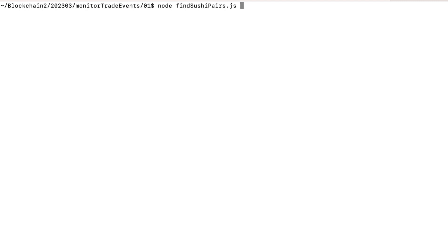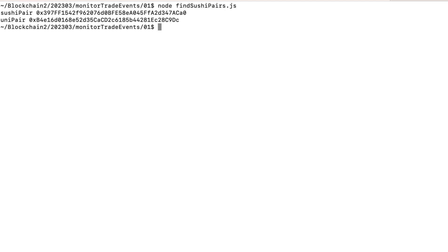Now let's run this on the console. And these are the addresses of the pairs on SushiSwap and Uniswap V2. Let me know what else you want to learn in Web3, and give this video a thumbs up if you found it helpful. I will see you next time.